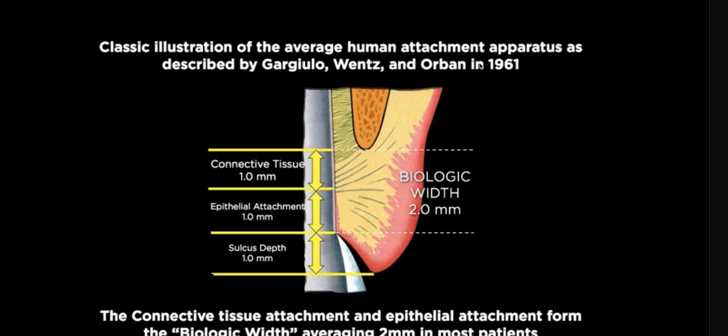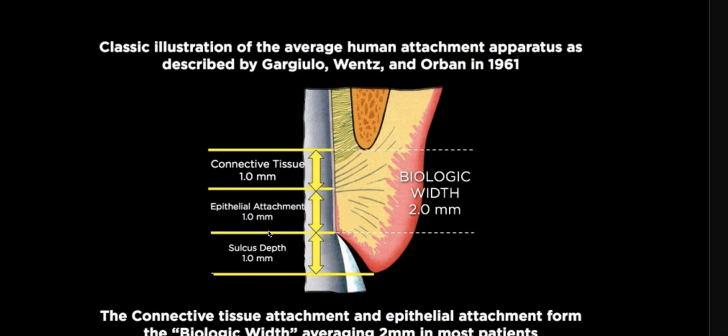Back in the 60s, Gargiulo, Wentz, and Orban, they were the first to do, I don't know if they did this on humans or if it was monkeys, one or the other, they took a large data set and they found out that these numbers actually are somewhat predictable. Unfortunately, the subsequent perio literature almost made it seem like those are the perfect numbers or those are the quote unquote right numbers. And what we're going to look at in a moment is there's a standard deviation. There's a bell curve to the distribution of people's zones of attached tissue, zones of epithelial attachment, zones of a normal sulcus. So, these are guidelines, one millimeter, one millimeter, one millimeter. That's a great way to conceptually think of it, but those are not hard and fast rules.